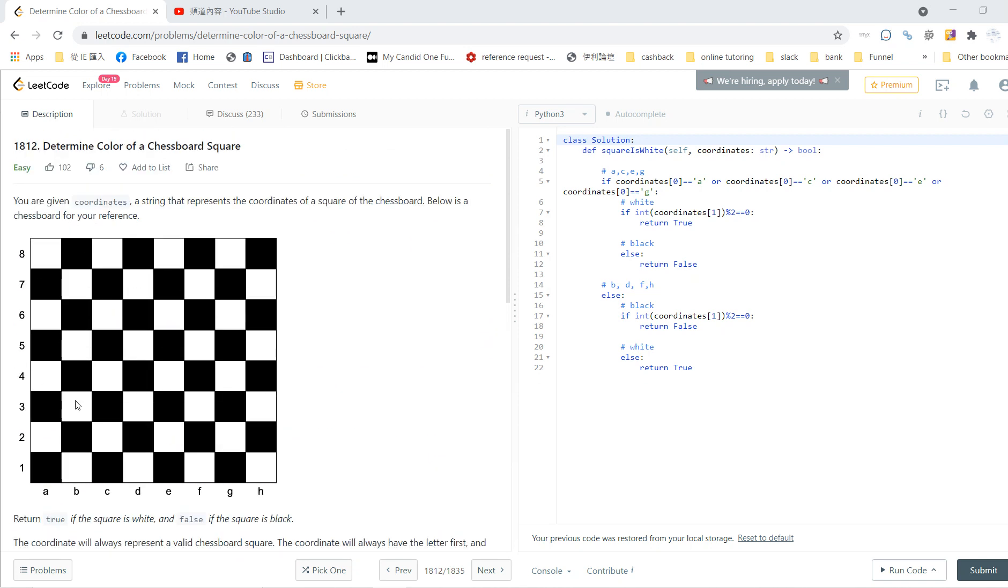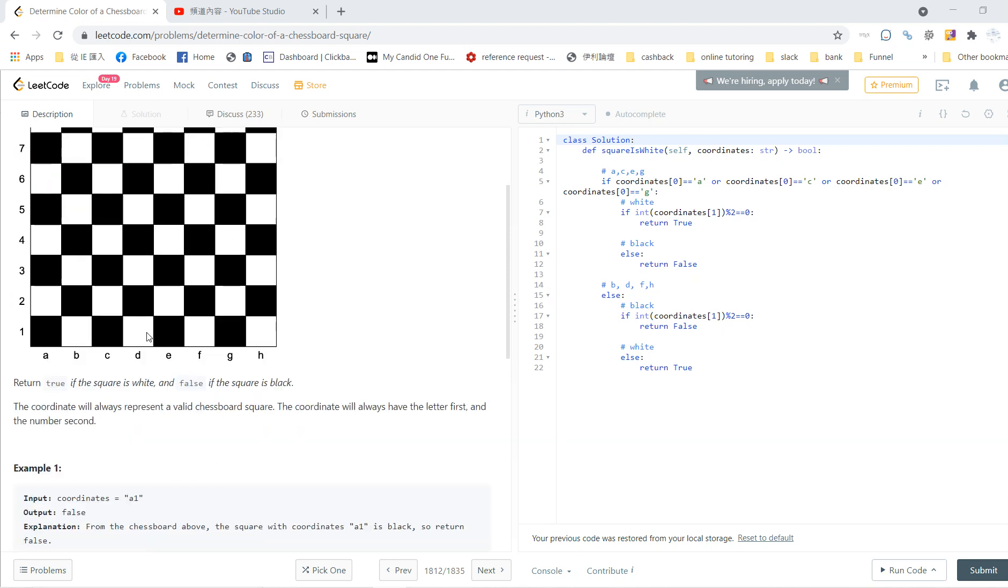You are given a coordinates string. The coordinate represents the x-axis as a through h, and the y-axis as 1 through 8. We already know it must be 8 by 8.